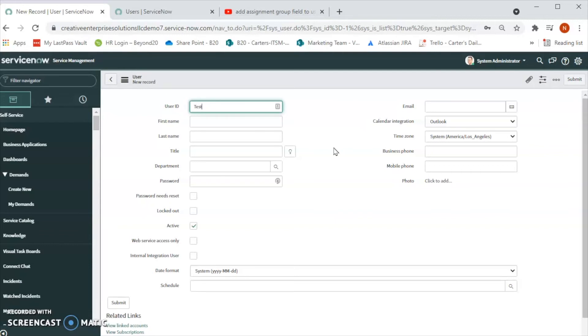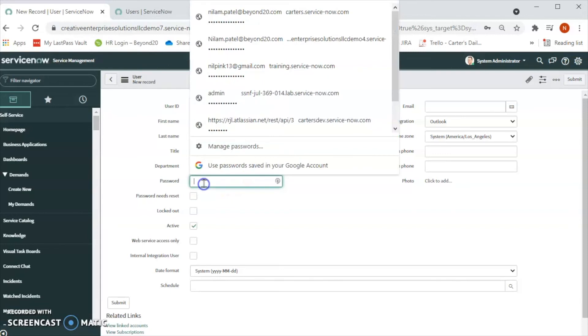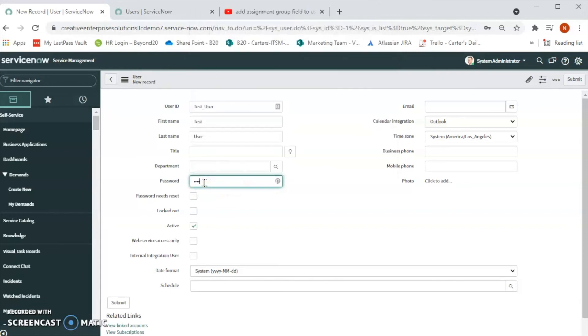The user ID will be test_user. So the first name is Test, the last name is User. Then we can add title, department. We can add temporary password here. So let's say just one two three.